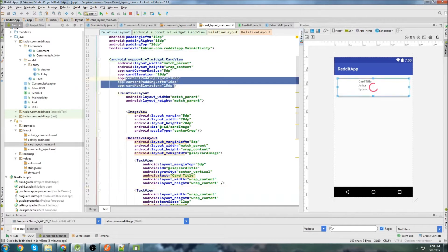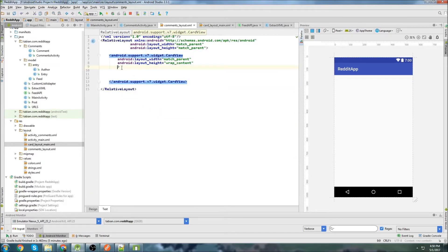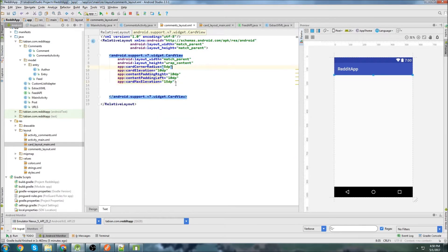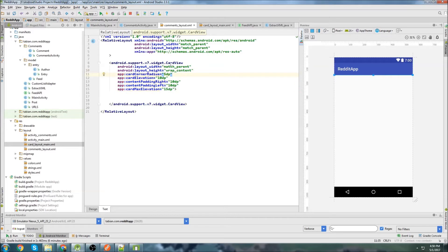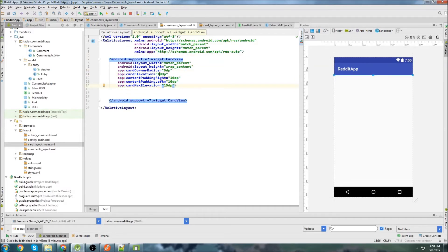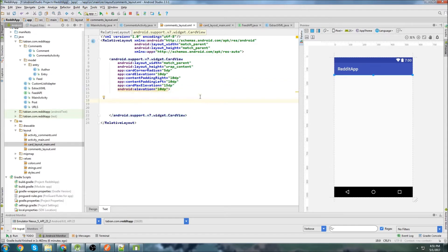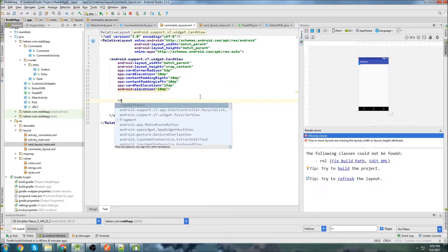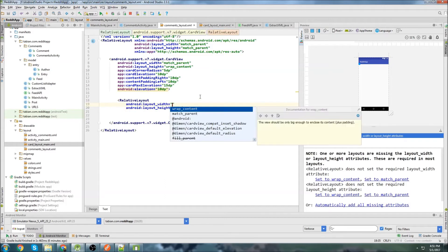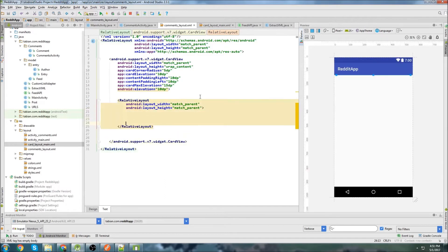Let's just copy those properties and go back to the card layout. Looks like I need to import some libraries. I'll leave the card styling for now and just add some elevation — I'll do 10dp. We're going to do a lot of material design work later, so that's fine. For this RelativeLayout, we'll do match parent and match parent — it's going to encapsulate the entire CardView inside.